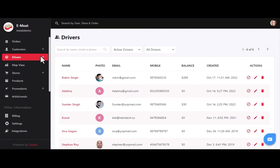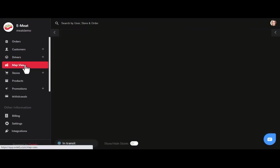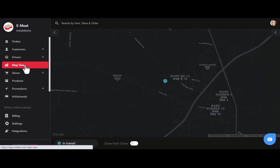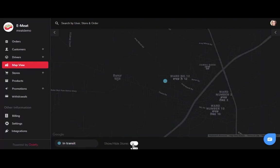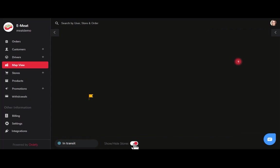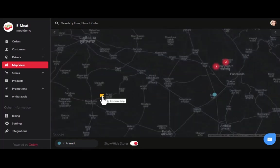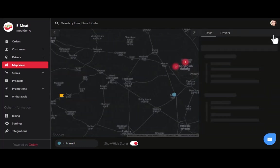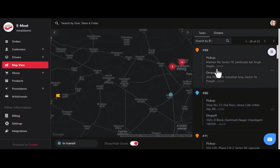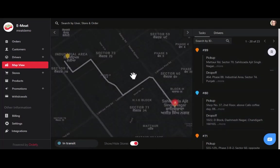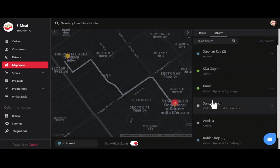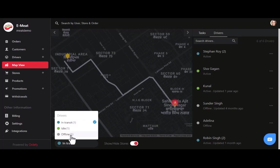After drivers, we have the map view section — a very important part of the dashboard. Using this toggle button, you can show or hide all outlets or stores. Yellow flags represent butcher stores and meat shops. On the right side, you can slide through the list of ongoing tasks and track location by clicking on each one. You can filter drivers according to their availability status: in transit, idle, and offline.